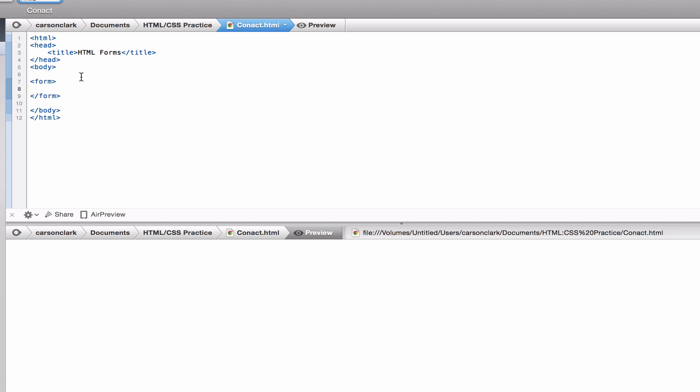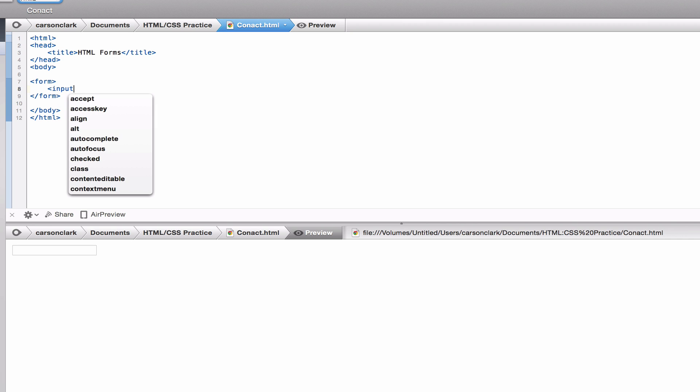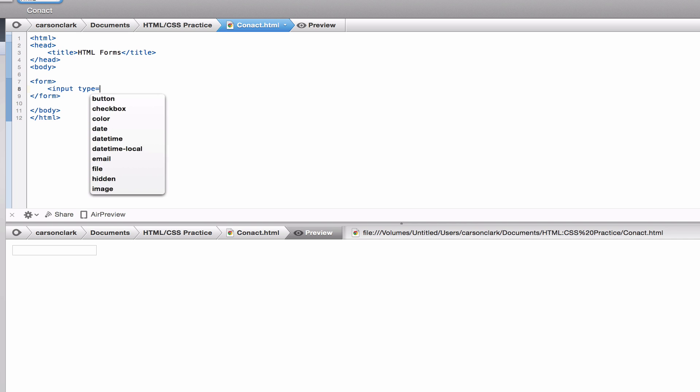Let's start with the text input element. To make an input element, we type 'input', then state what type of input this will be. We want a text box, so we type 'text'. In the preview, a text box appears and we can use this to type our name or whatever information we want.